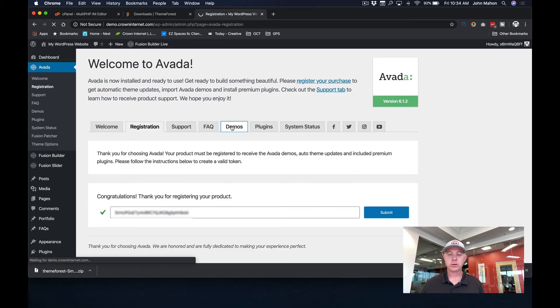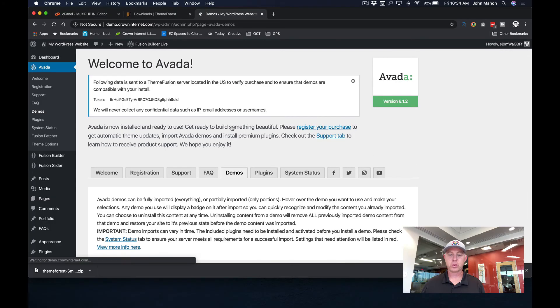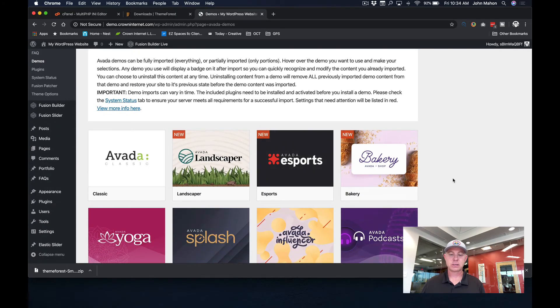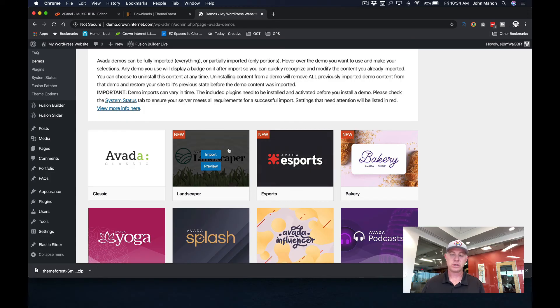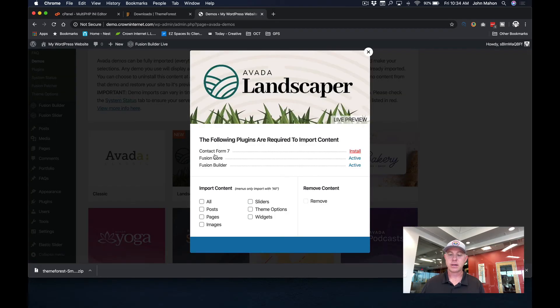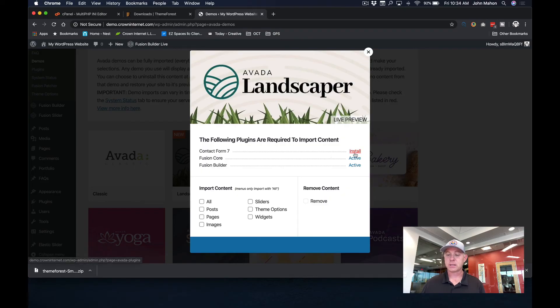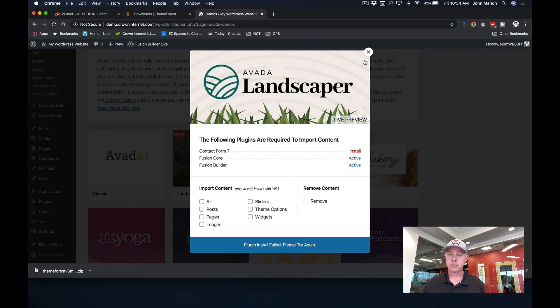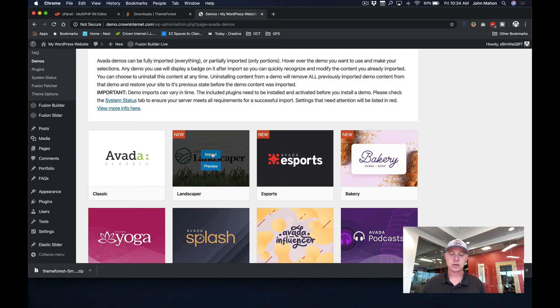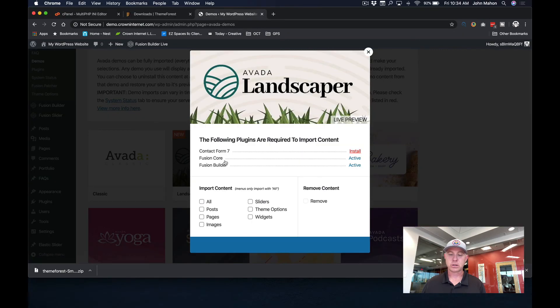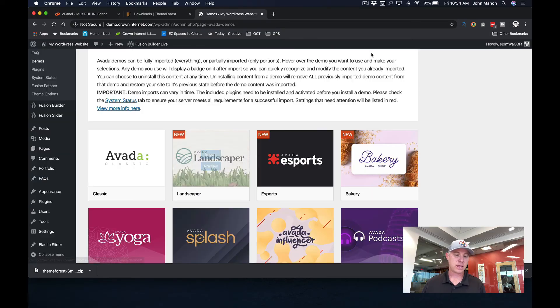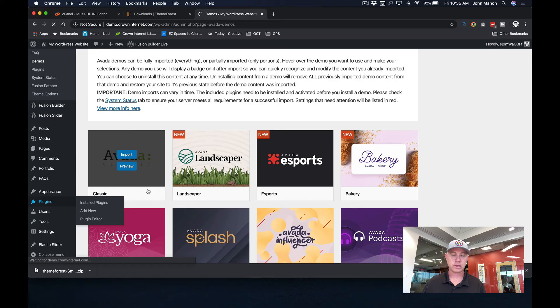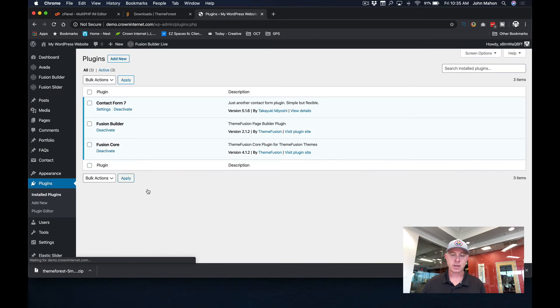And now you can import any one of their demos. Now I've not seen this Landscaper one, it's a new one. So let's just go ahead and import this entire theme, variation of this theme. It might tell you, hey, we've got some things that you need to install. In this case, we've got to install Contact Form 7. So let's just go ahead and get that installed. And it looks like that might be done. What I always like to do is just come in here and just make sure that that plugin has been installed by coming to the plugins page. And it looks like it was done.